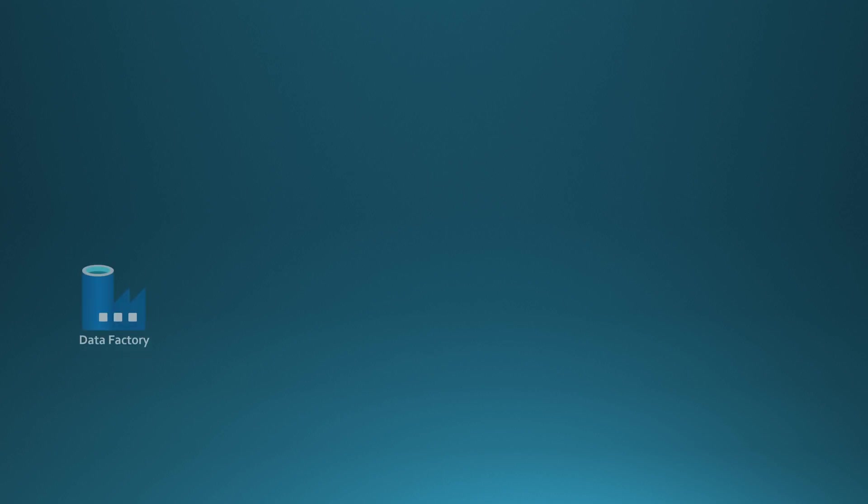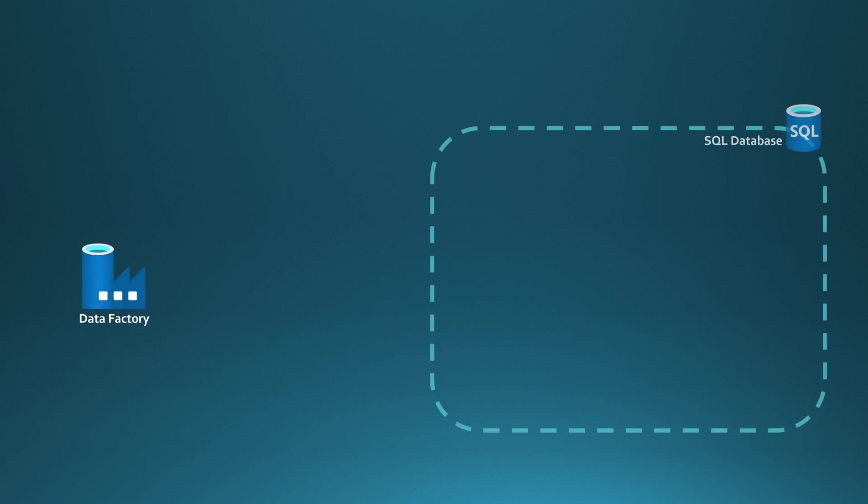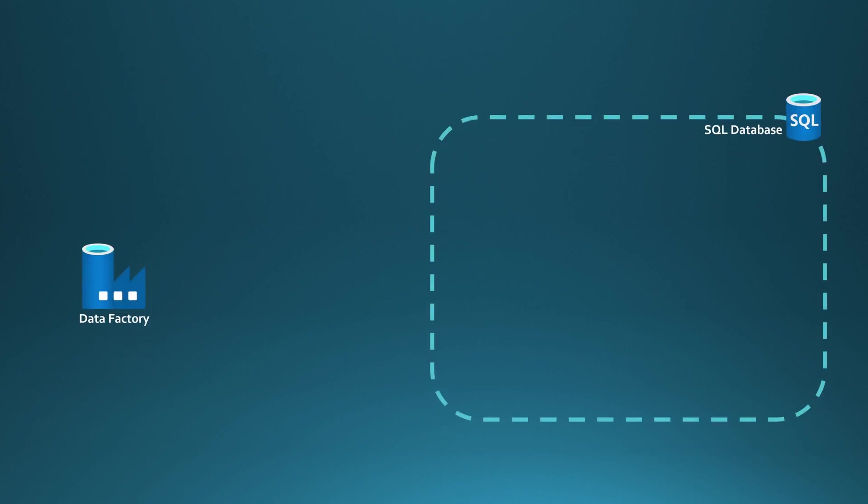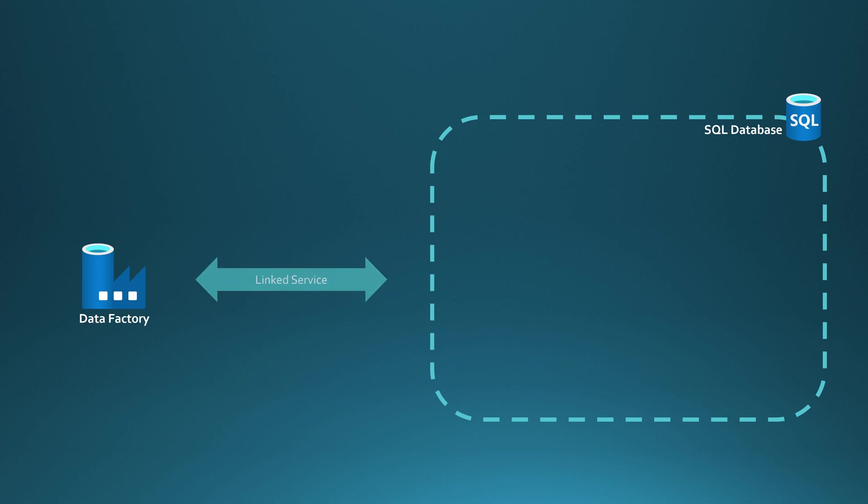Okay, let's start with our setup here. We have a Data Factory, and then we have an SQL database, and now we would like to build a linked service between these two. But before we can start building that linked service, we have to consider a few things.